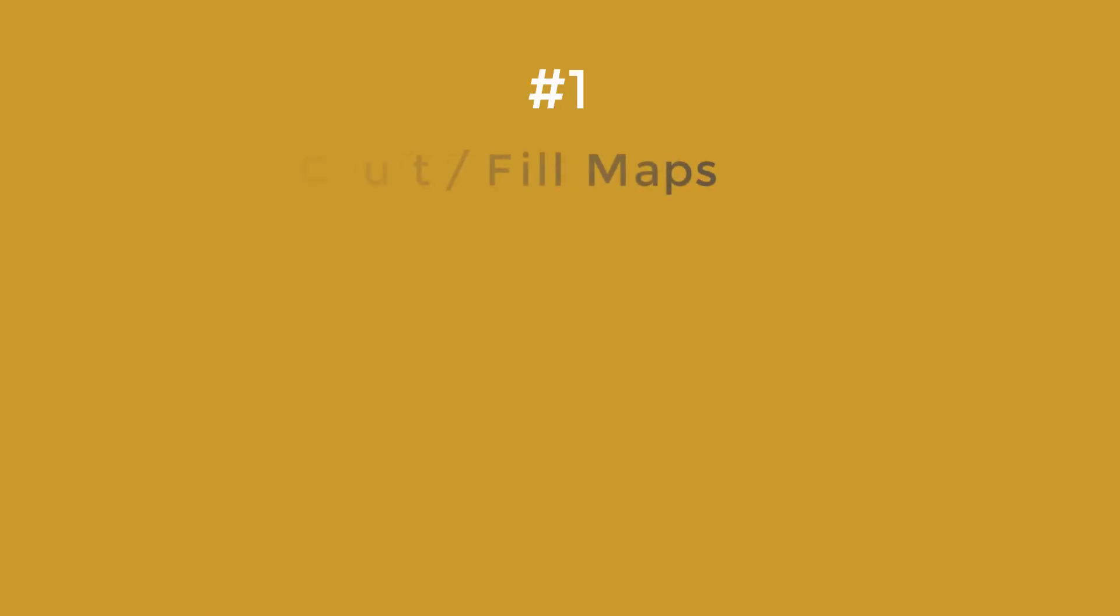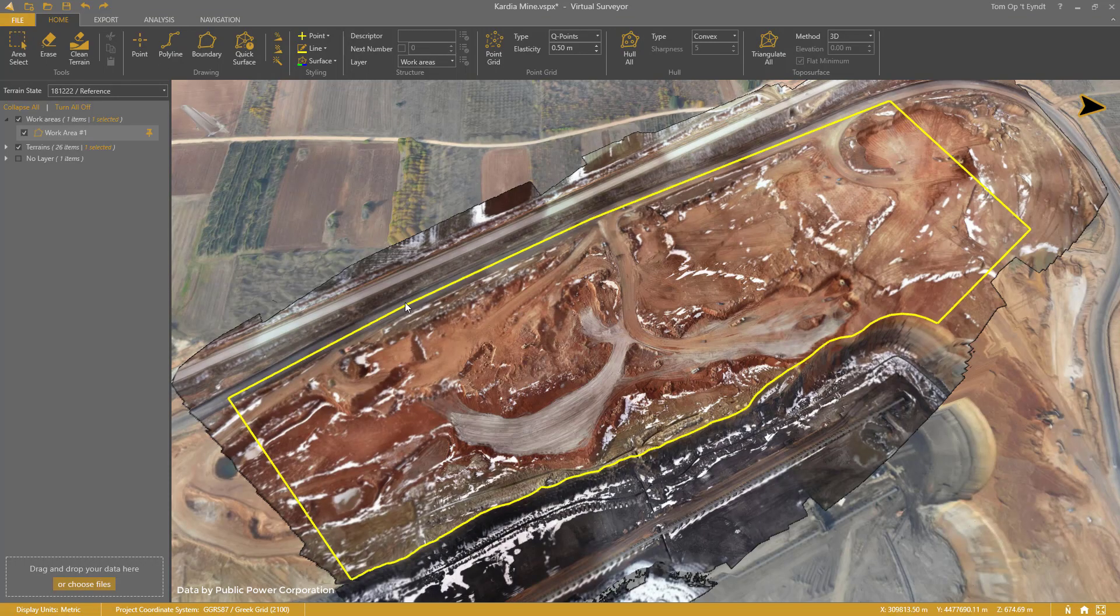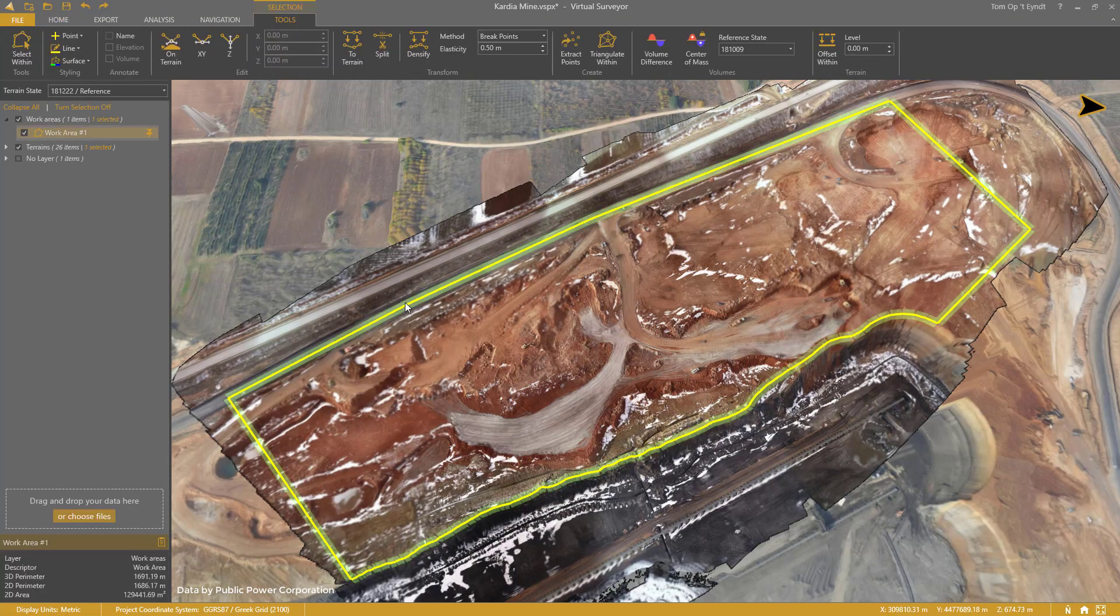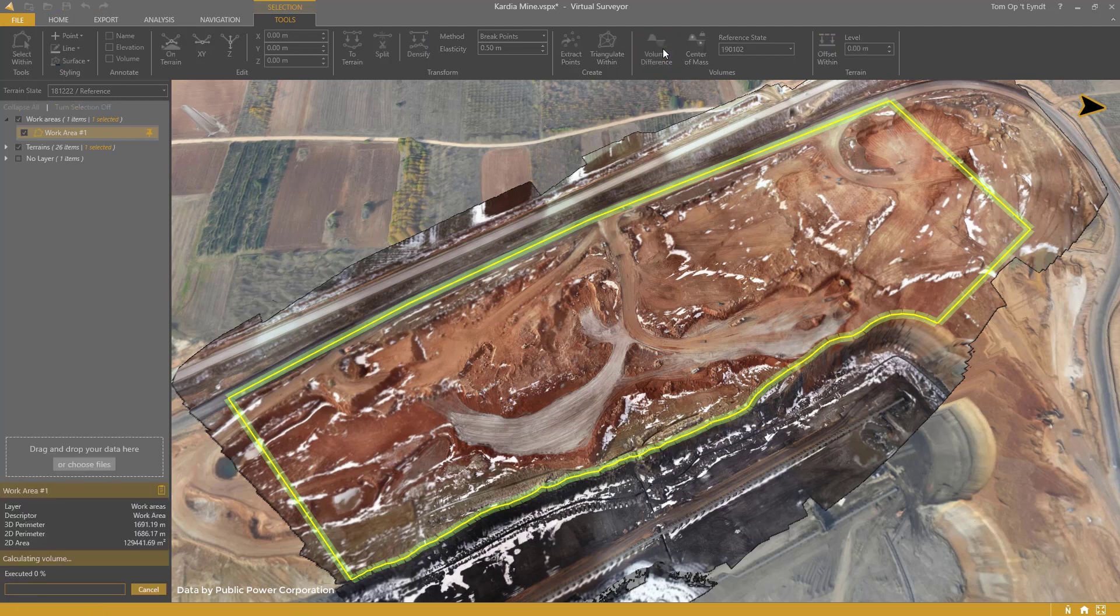Number 1: Cut and Fill Maps. To calculate a volume difference, select a boundary, set the reference state, and click Volume Difference.